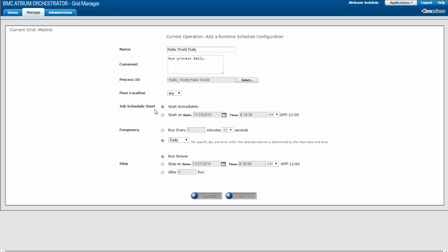Specify when the scheduled job should start. You can have it start immediately or you can choose the date and time when it should start. If you select the option to start on a specified date and time, click the calendar icon to choose the date and then enter the time using the format shown. Select AM or PM from the drop-down. I am going to set up the Hello World schedule to start running on Monday of next week at 1 AM.